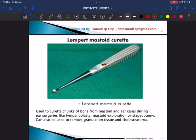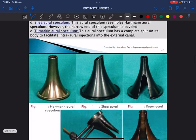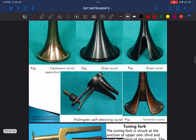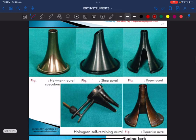This is Lempert's mastoid curette, shaped like a small spoon. It is used to curette chunks of bone from the mastoid during surgeries like tympanoplasty, mastoid exploration, or stapedotomy. It is also used to remove granulation tissue and cholesteatoma.